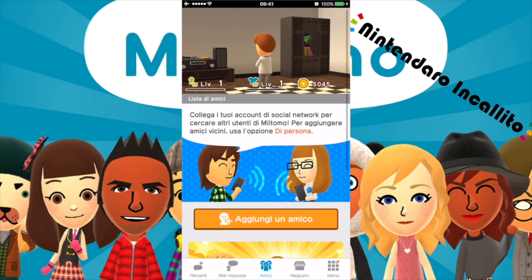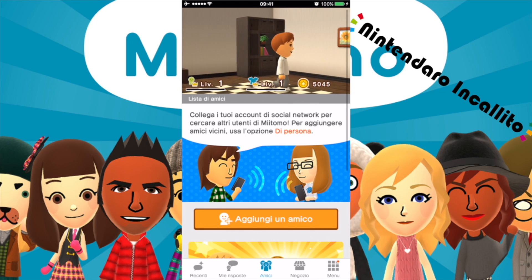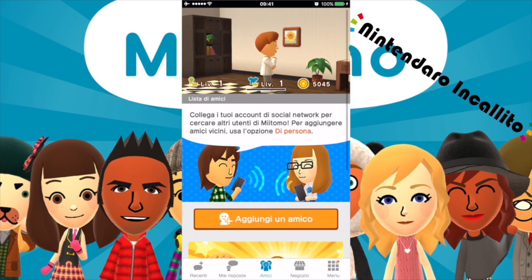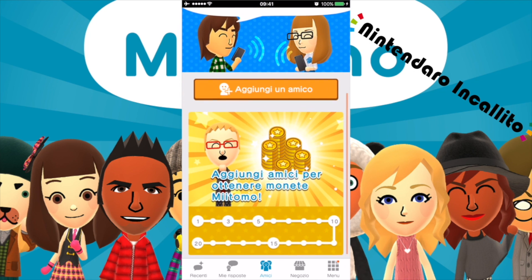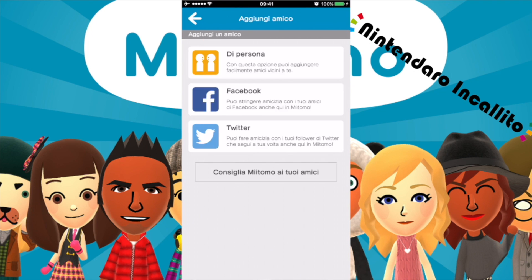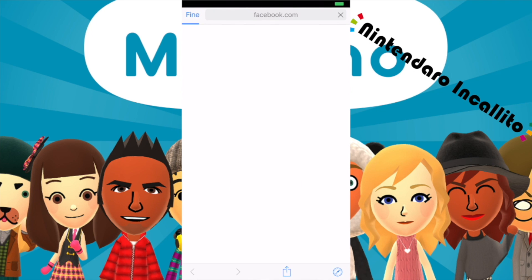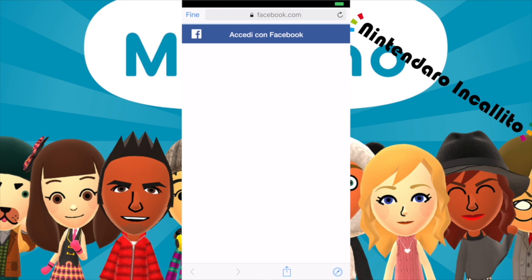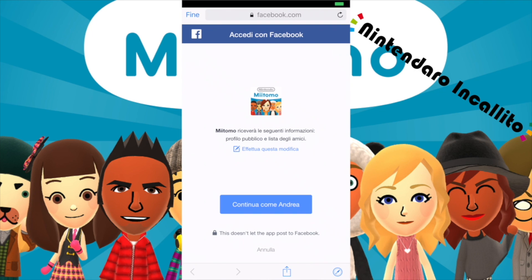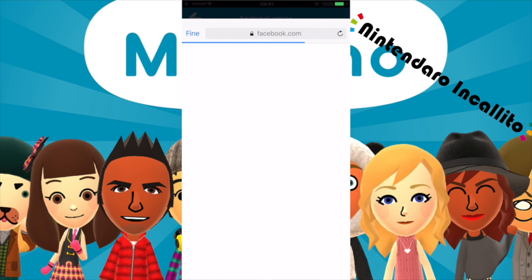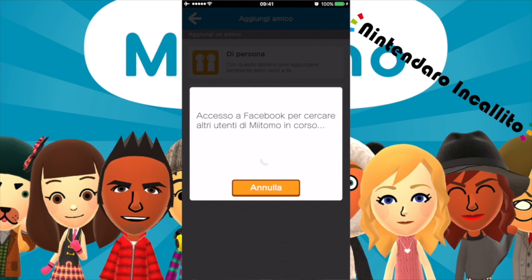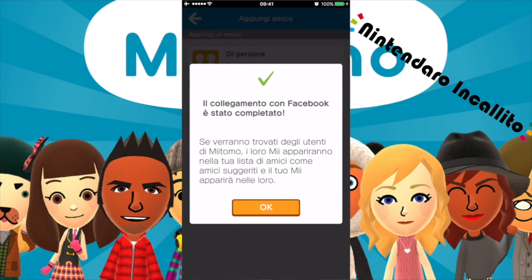Amici. Collega il tuo account di social network per cercare altri utenti Miitomo. Aggiungi un amico. Colleghiamo il nostro Facebook. Continua come Andrea. Adesso faremo l'accesso. Il collegamento con Facebook è stato completato. Se verranno trovati degli utenti di Miitomo, loro mi appariranno nella lista degli amici come amici suggeriti, e il tuo Mii apparirà nelle loro.